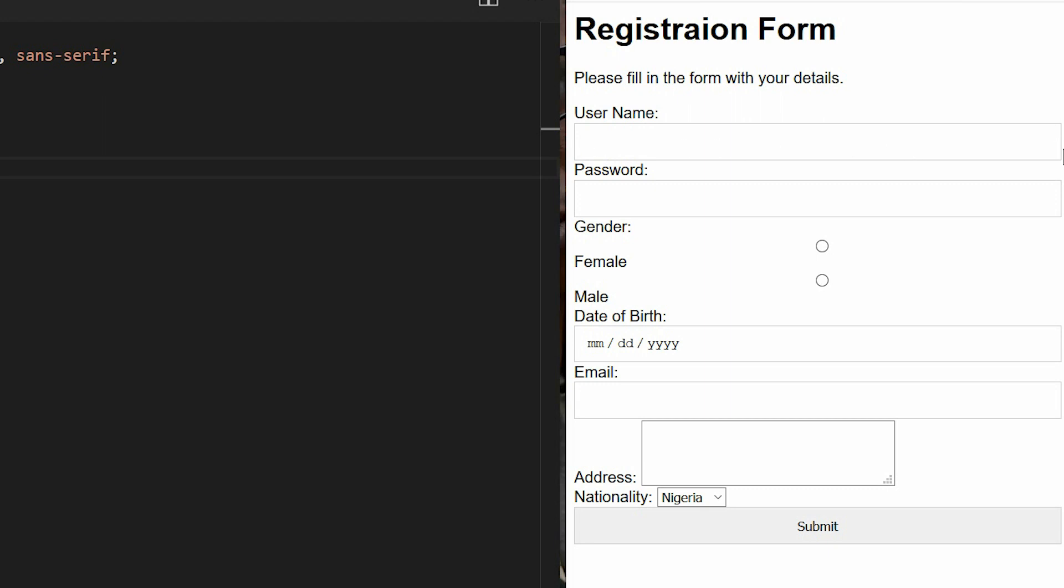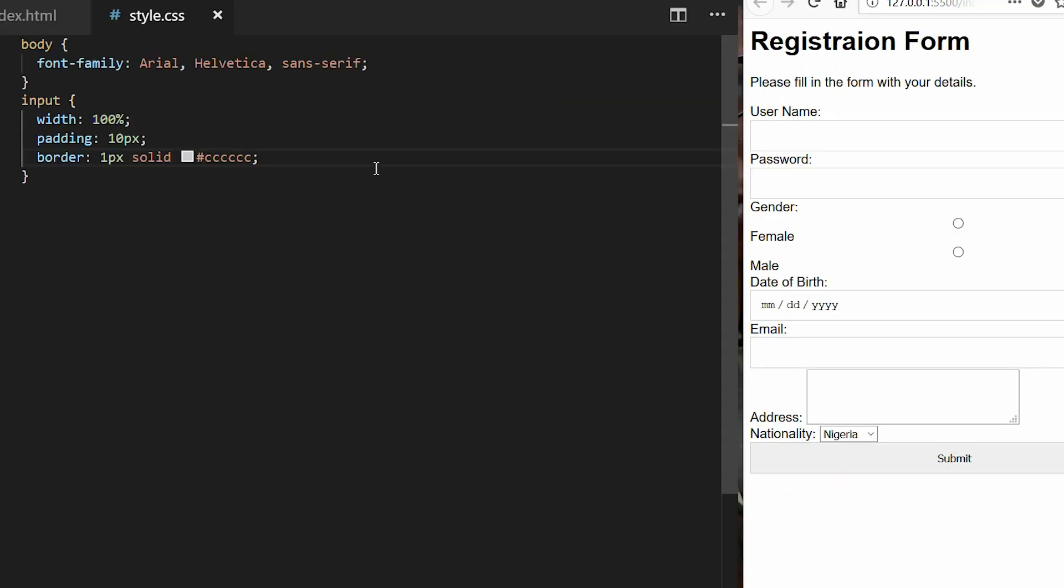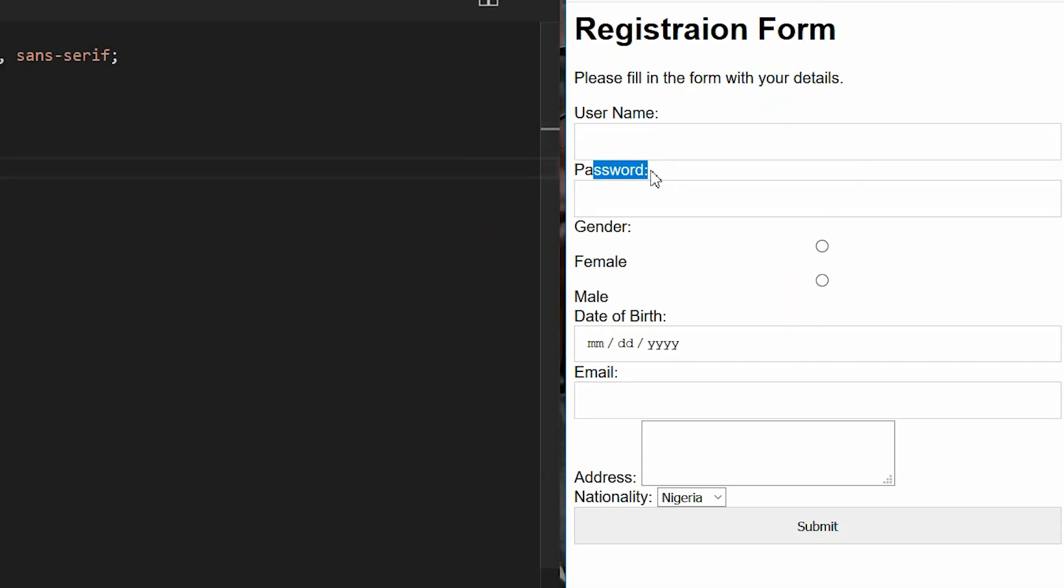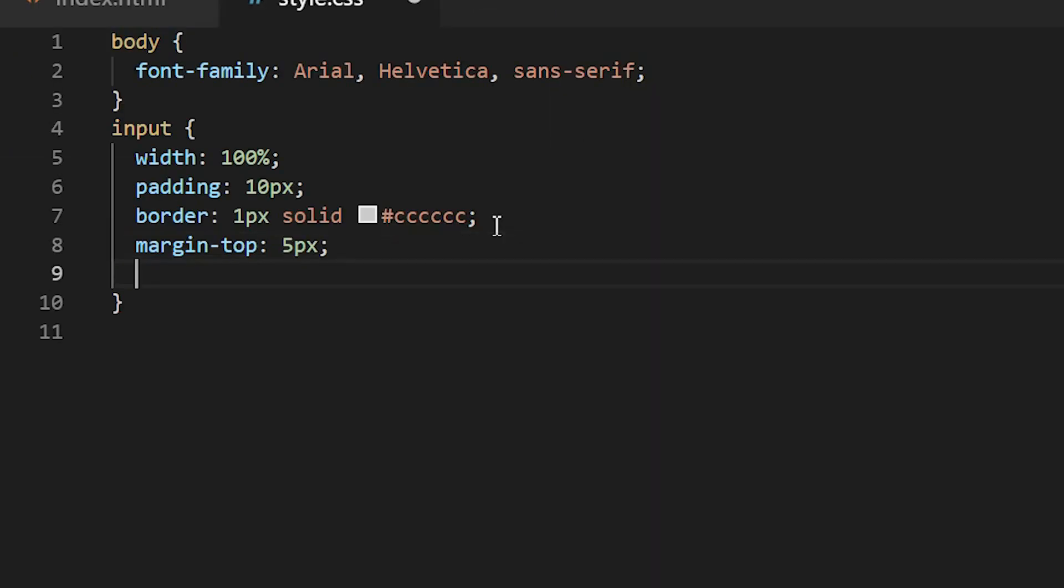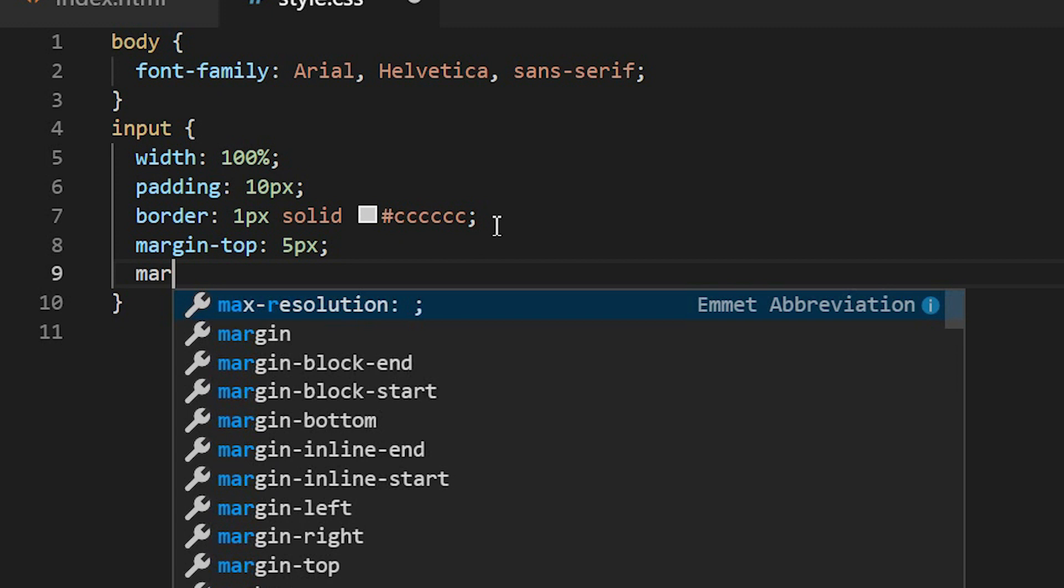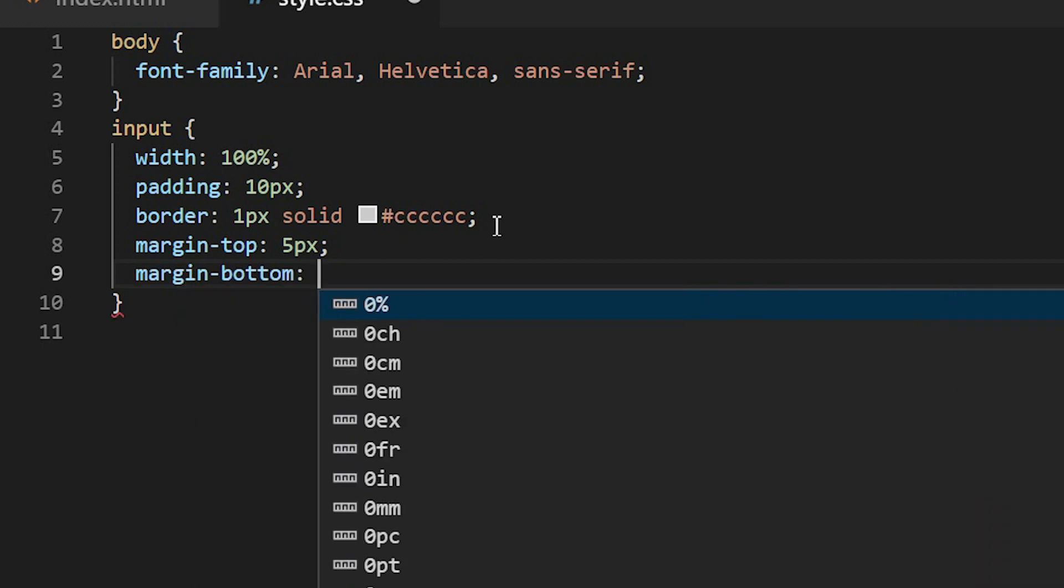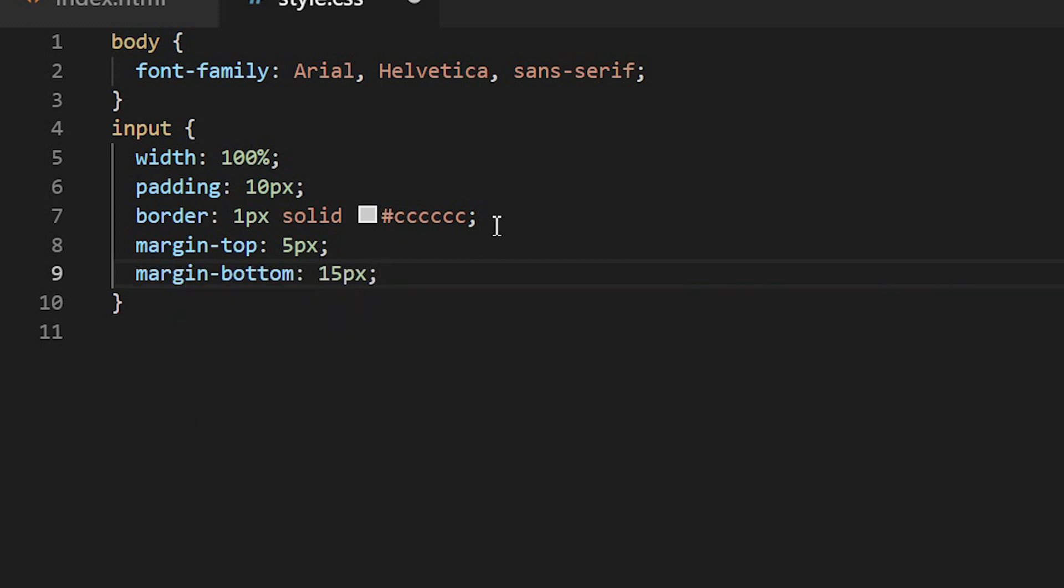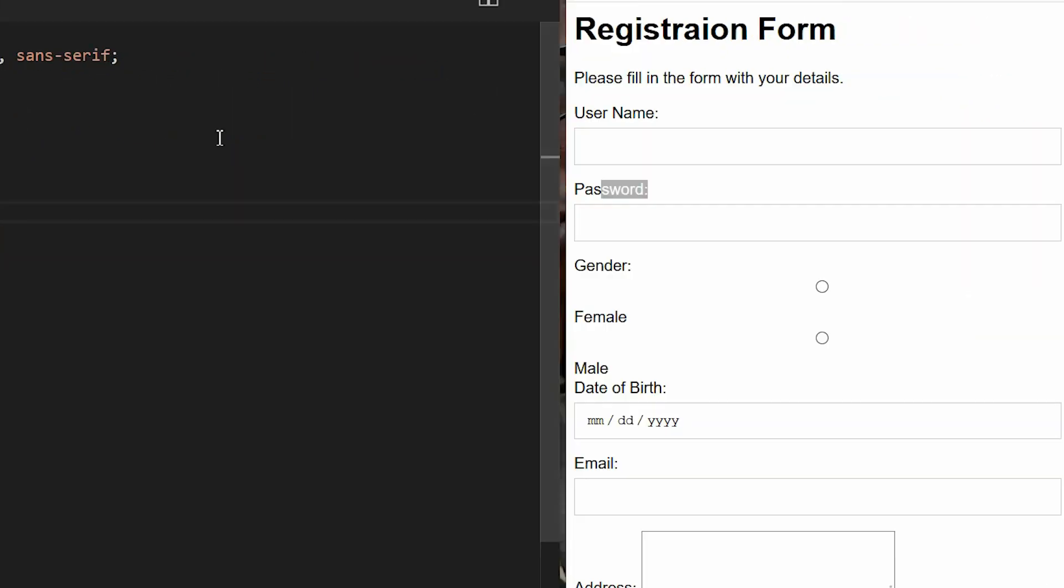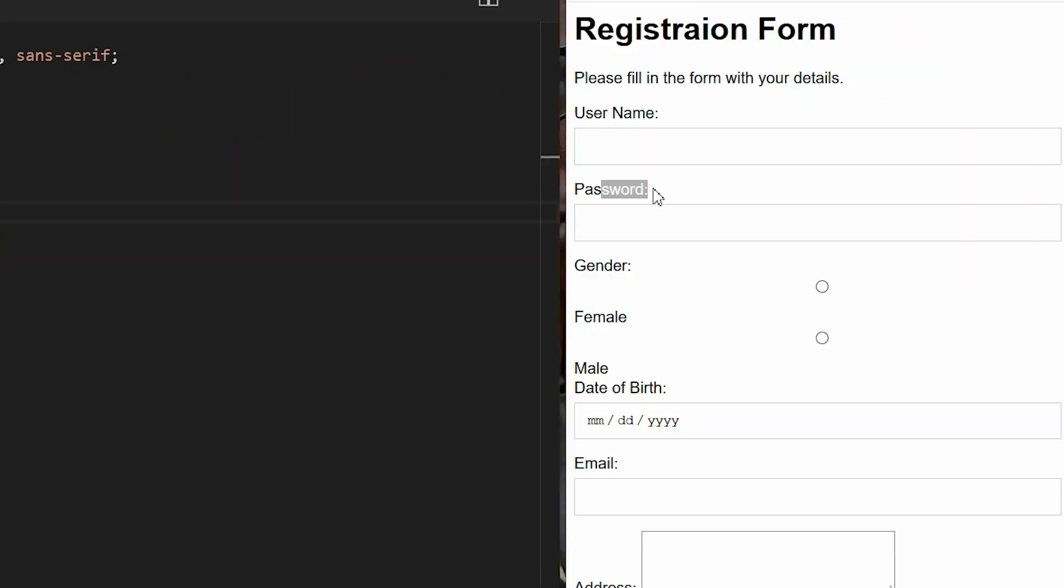I'll now have to make the margin so I will have a margin in between the label and the input element. I'll make the margin top to be 5 pixels and then the margin bottom I'll make it 15 pixels. So saving it we can see the top of the input is like 5 pixels then the distance between the input and the next label is 15 pixels so that there will be proper spacing in between them.